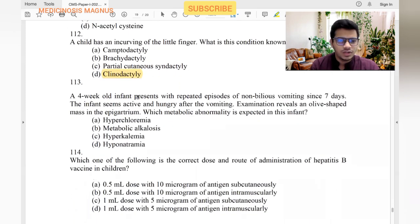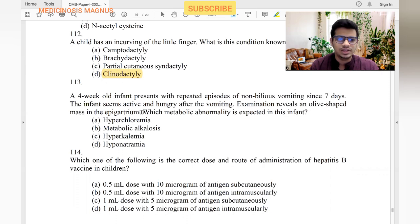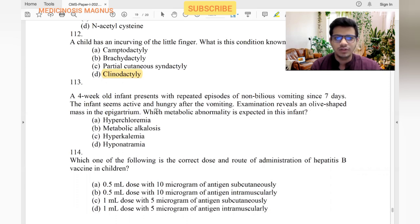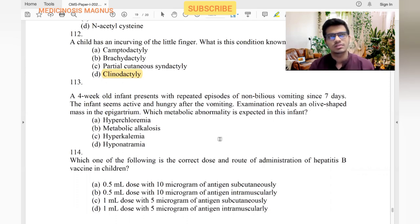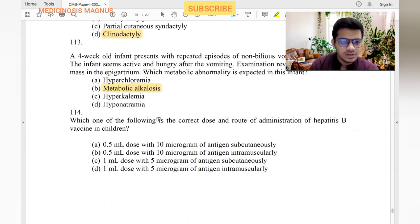A four-month-old infant presents with repeated episodes of non-bilious vomiting for seven days. Infant seems active and hungry after vomiting. Examination reveals an olive-shaped mass in the epigastrium — this is congenital hypertrophic pyloric stenosis. The metabolic abnormality is hypokalemic hypochloremic metabolic alkalosis with paradoxical aciduria.